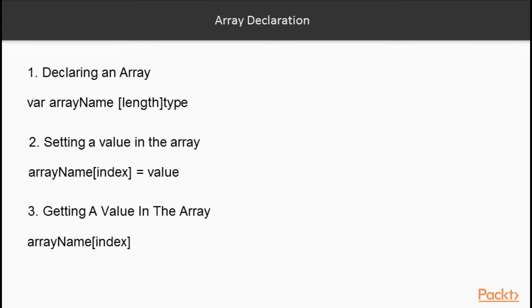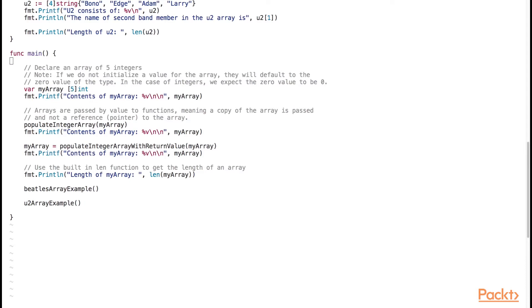Similarly, to access an element in an array, we enter the index number within square brackets to retrieve the element stored at that particular numeric index. Let's open up the declareArrays.go source file in the declareArrays directory.